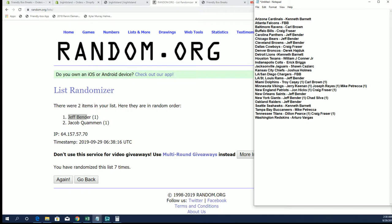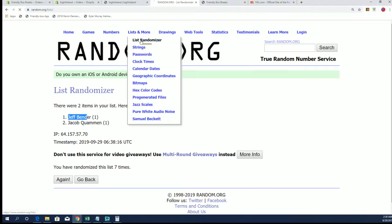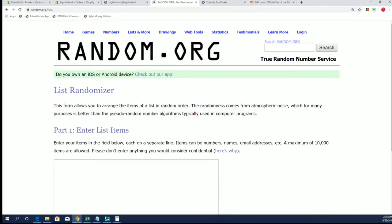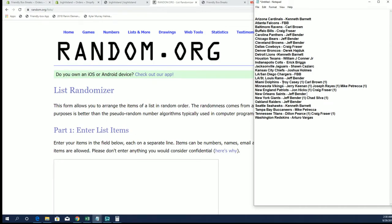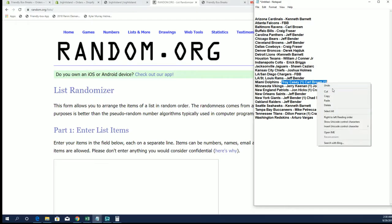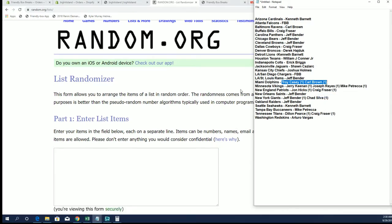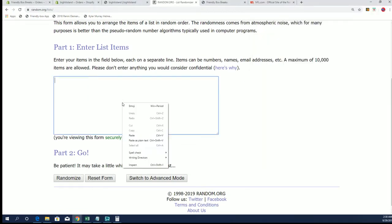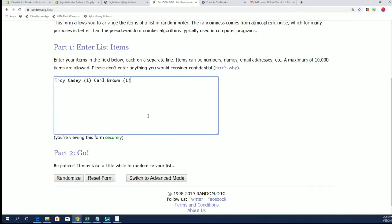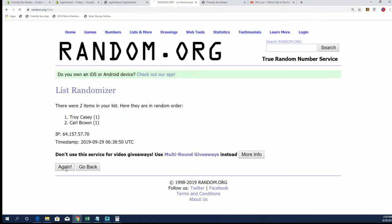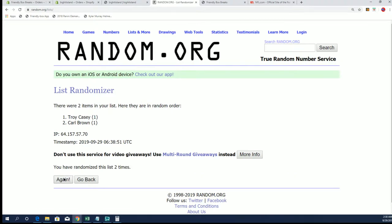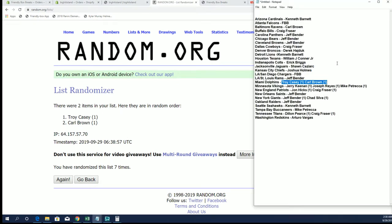Next up Dolphins. Troy and Carl. Oh is that right? All right Troy C., you'll get the Dolphins.